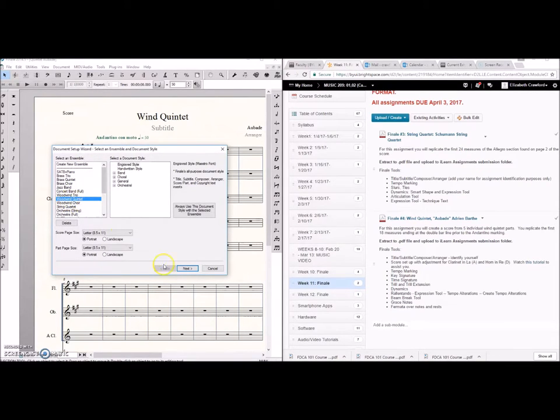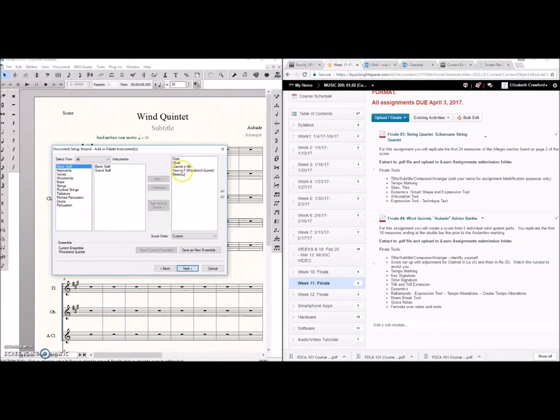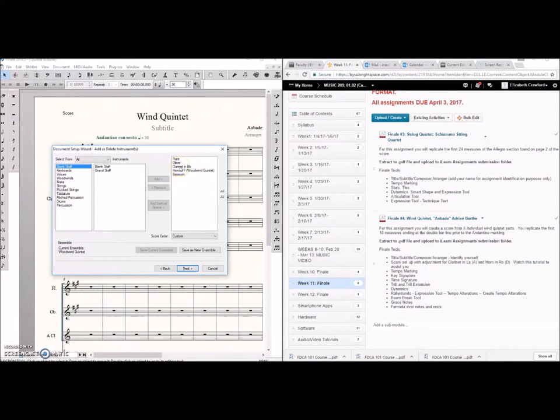So we're going to click on wind quintet which comes with flute, oboe, clarinet B-flat, horn in F, and bassoon. Well right there's our first problem clarinet in B-flat.